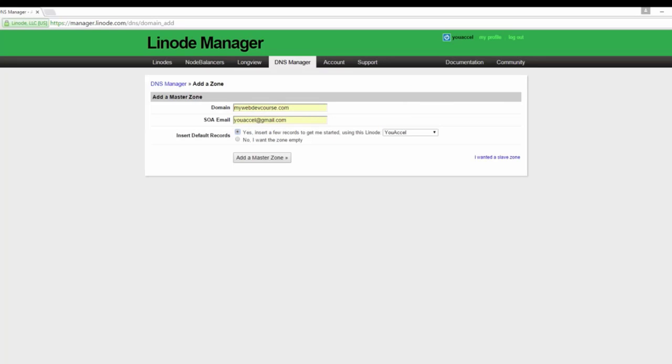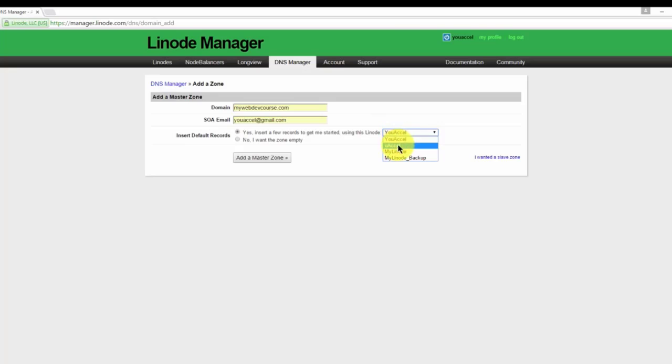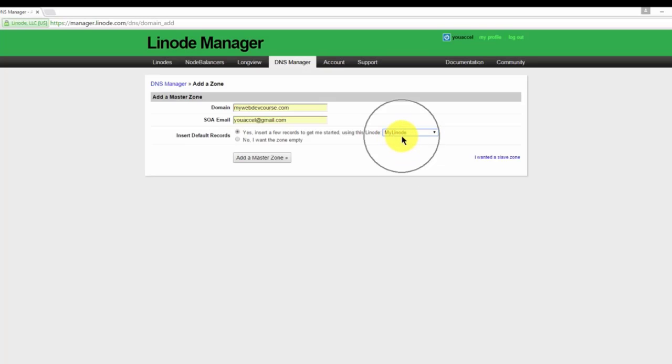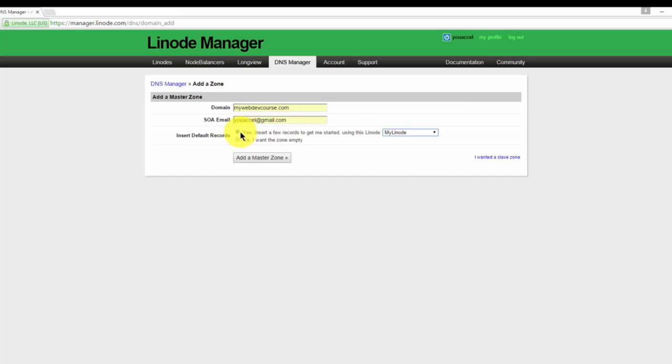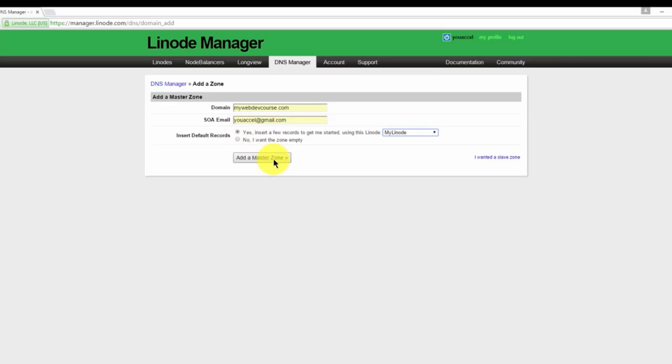Next select the server you want to apply the zone file to. This will be the server that actually contains your website. We're going to use the My Linode server we created. We also have the option of Linode inserting a few commonly used records for us. Make sure you leave this option selected as yes, so it saves us time from having to add them manually. We can always just remove the ones we don't need. Now go ahead and click add a master zone.